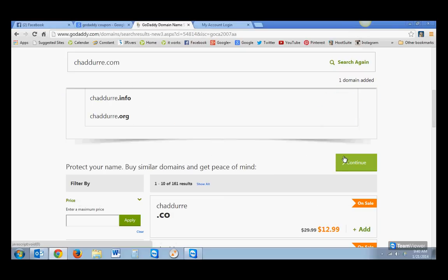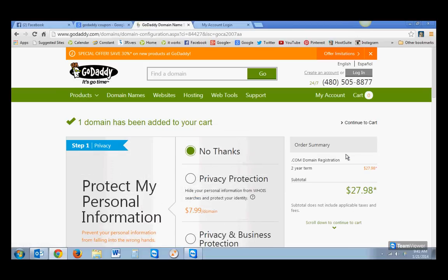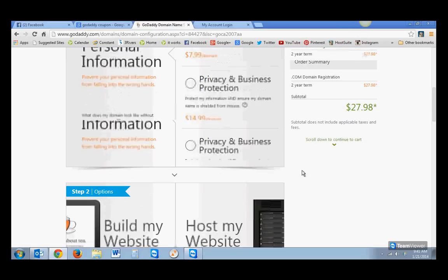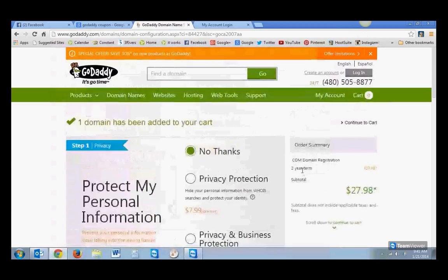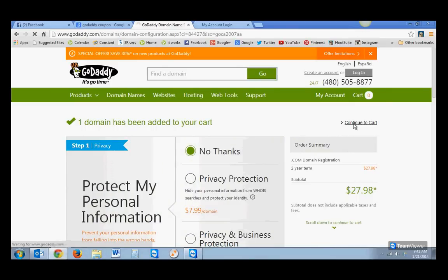And then we're going to hit Continue. And this is a two-year term. I recommend going two years. You actually save a little more the further out you go. It's only $27.98 for a two-year contract with the GoDaddy. And then Continue to your cart.